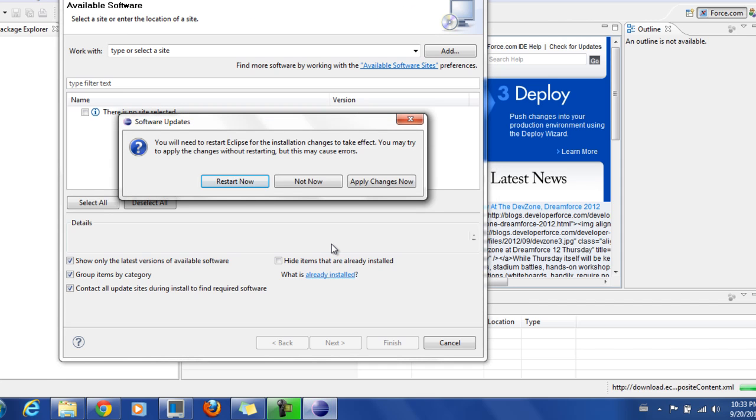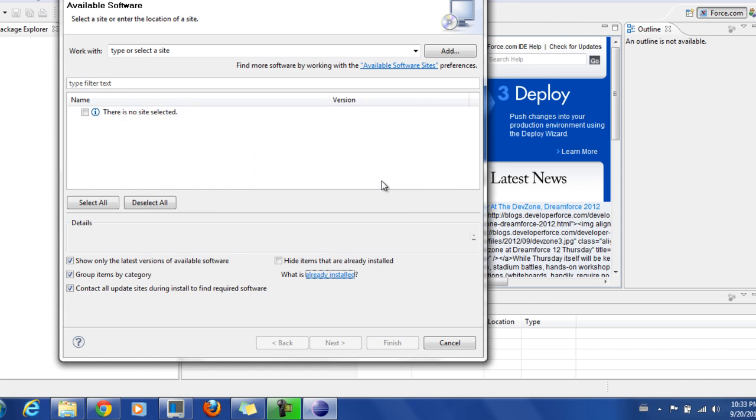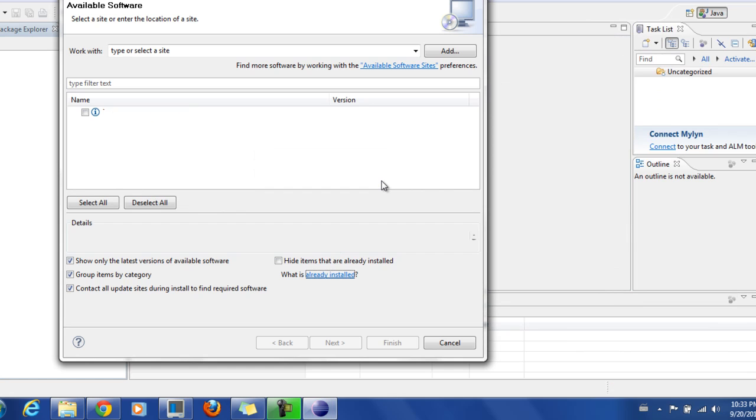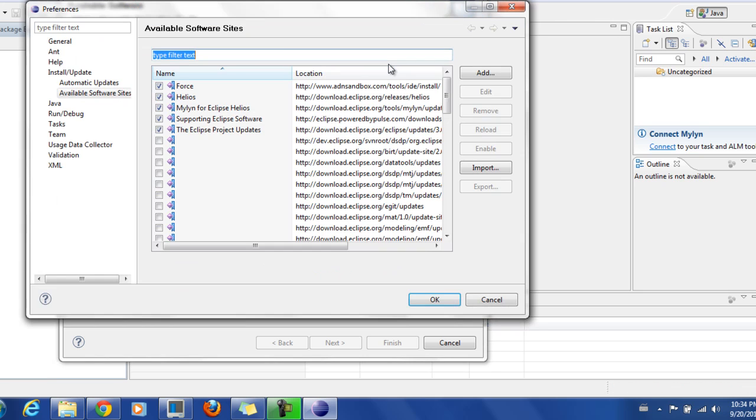But just to make sure, we will say Apply Changes Now. Once we say Apply Changes Now, if you want, click on Available Software Sites.